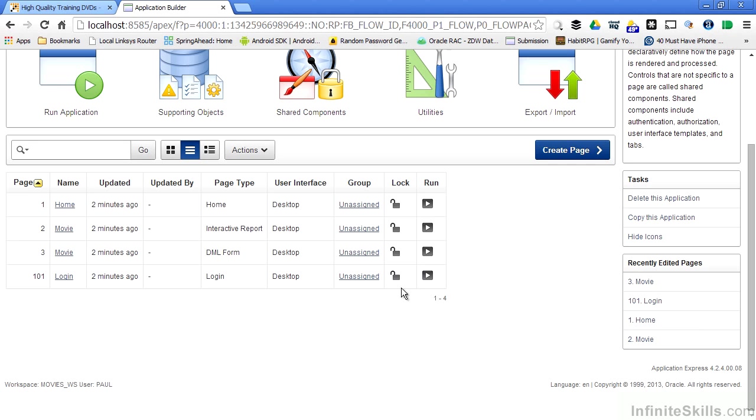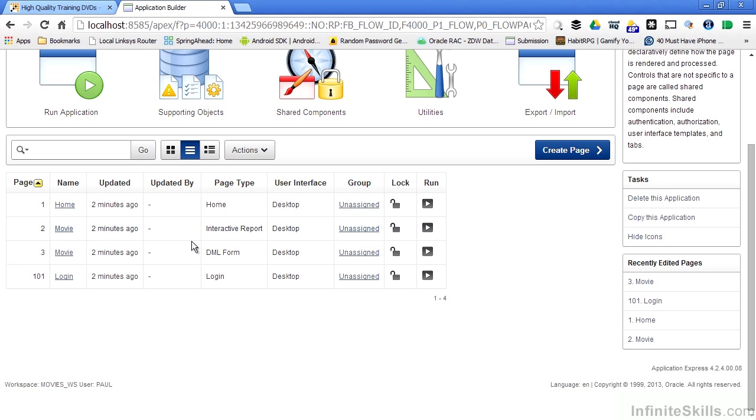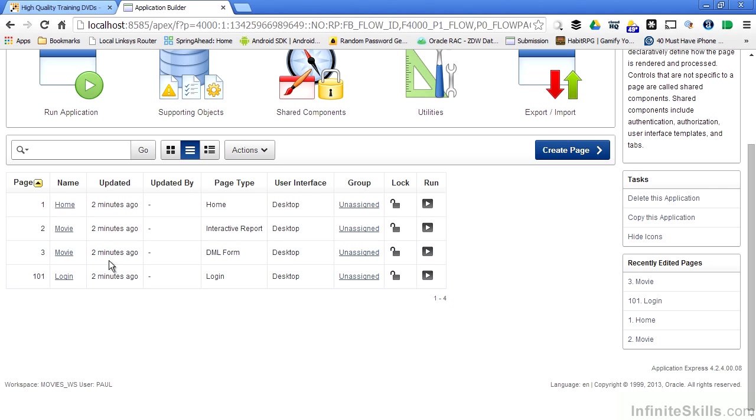As you can see, I automatically have four pages generated for me. I specified that I wanted a home page, and right now there's really nothing on there. There's a movie page that's a report, a movie page that's a form, and a login page that's generated for me automatically. I have the ability to go in there and change any of these pieces around that I want. I'm not locked into the options that were presented to me as part of the wizard that we use to create this application.